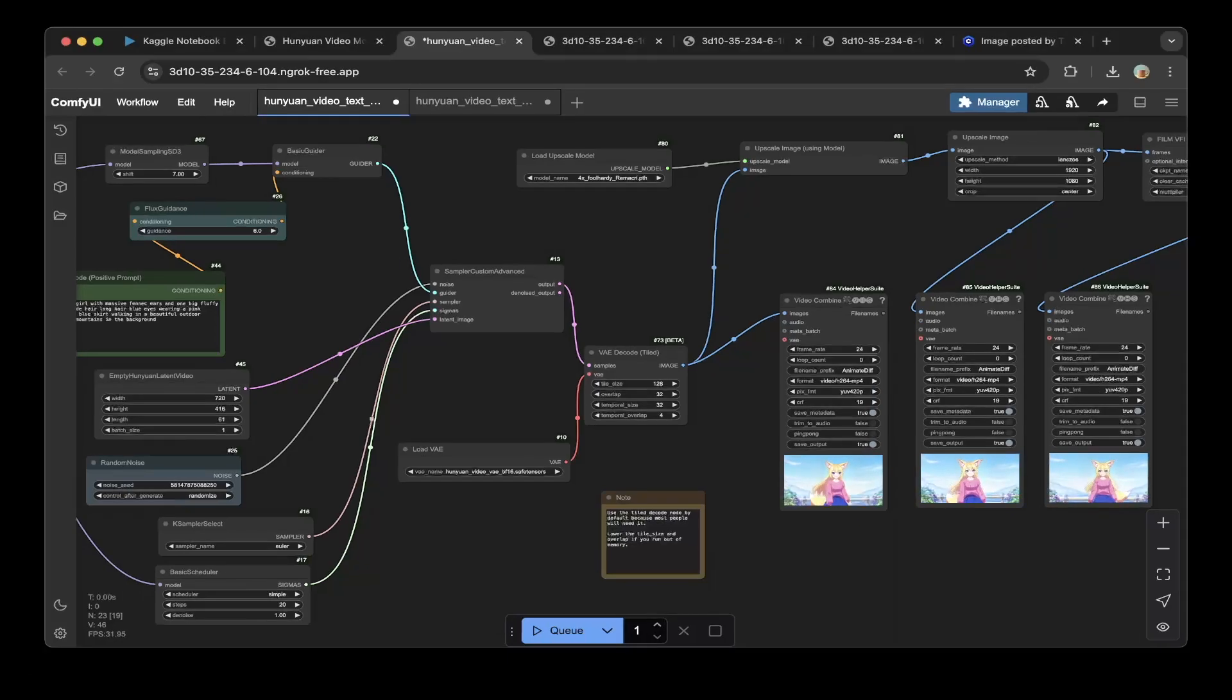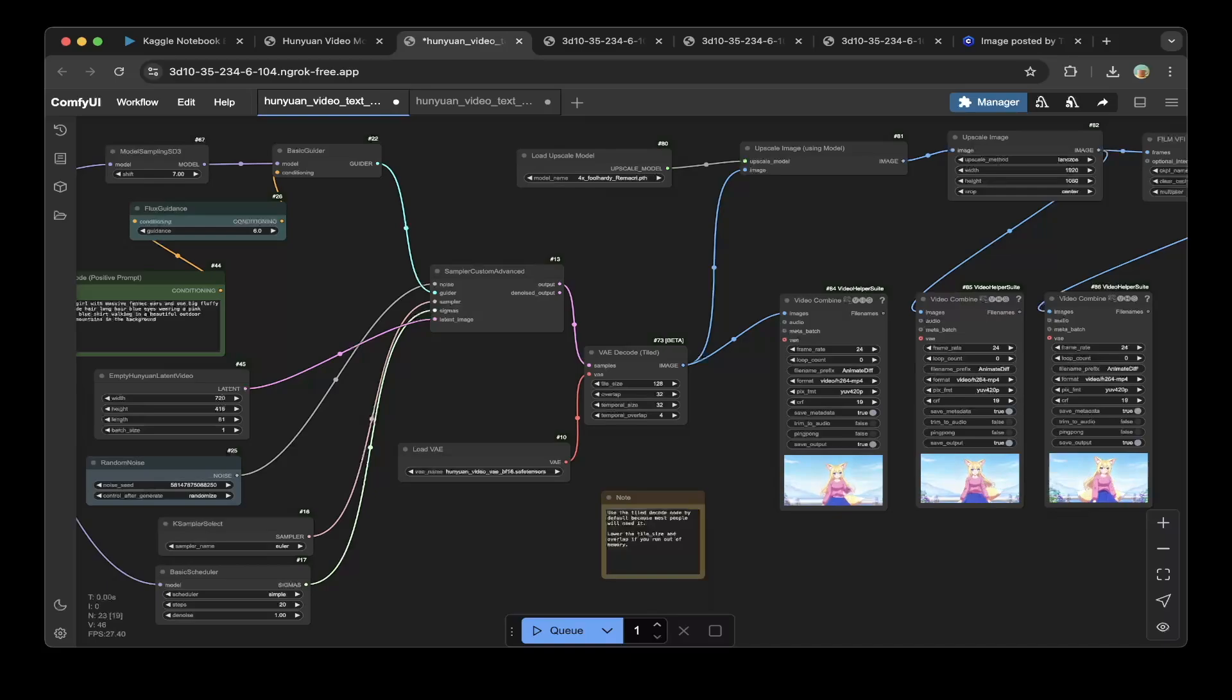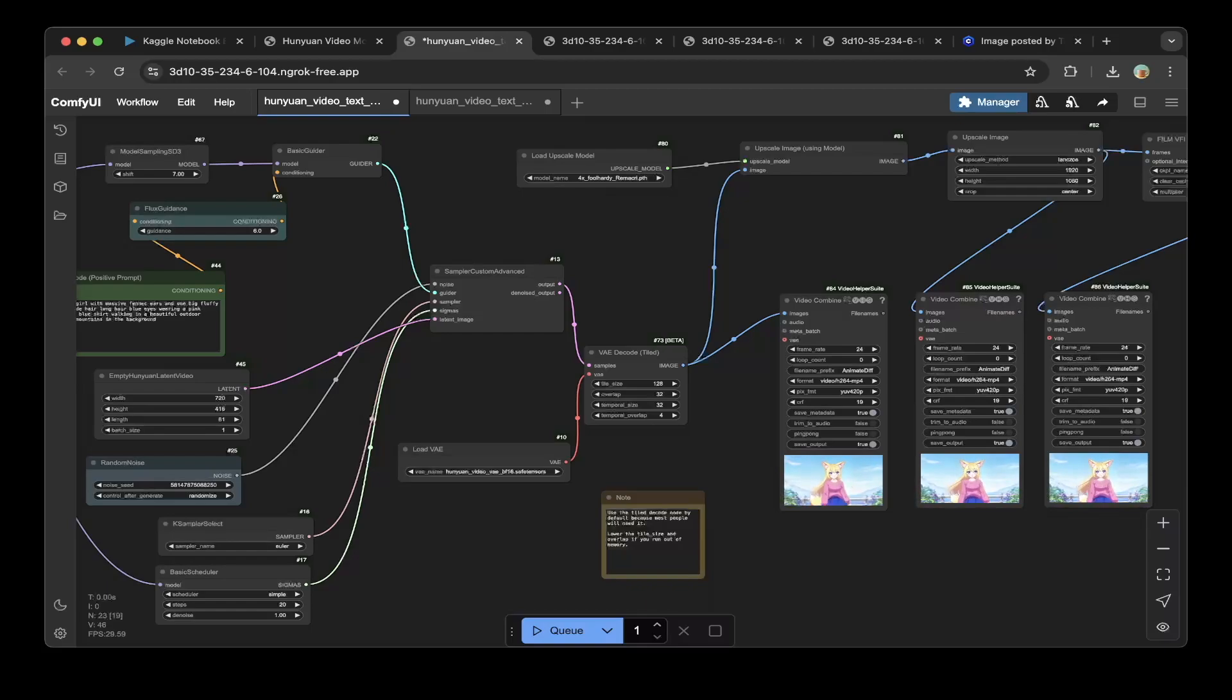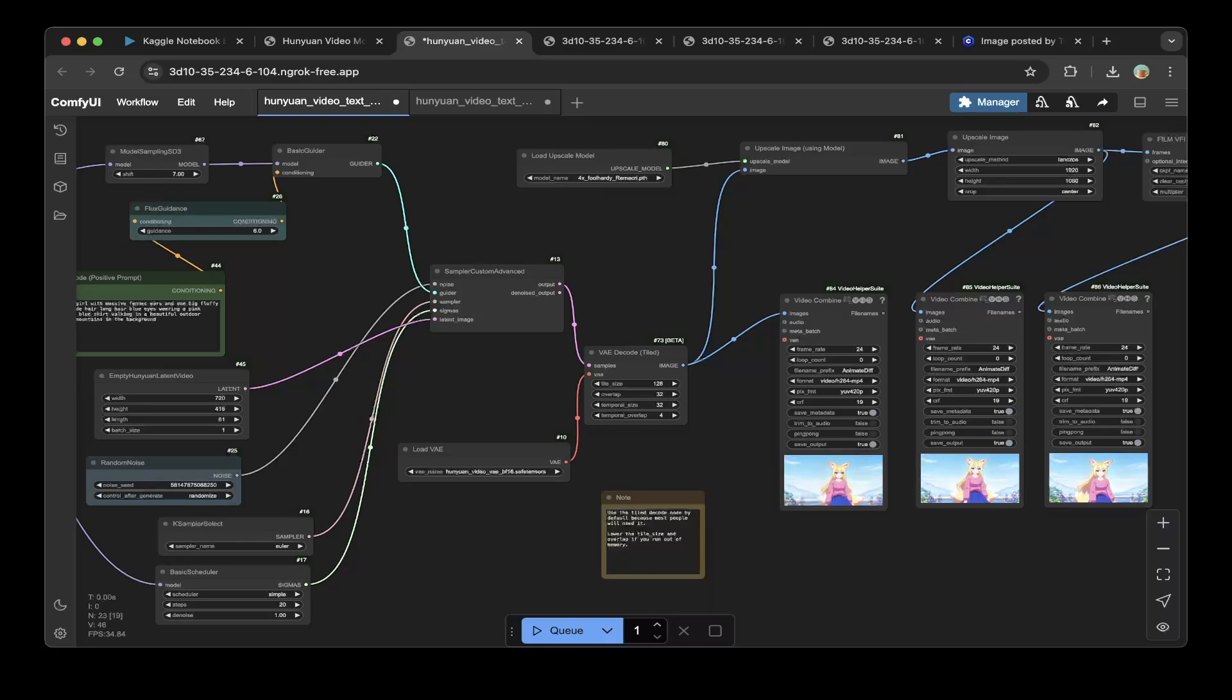If you look at the screen, this is running right now. You can see that it has original video from Hunyuan which is running on Kaggle, and also have another video which is a scaled version of that. So you can actually have the original video scaled to a very high quality video.